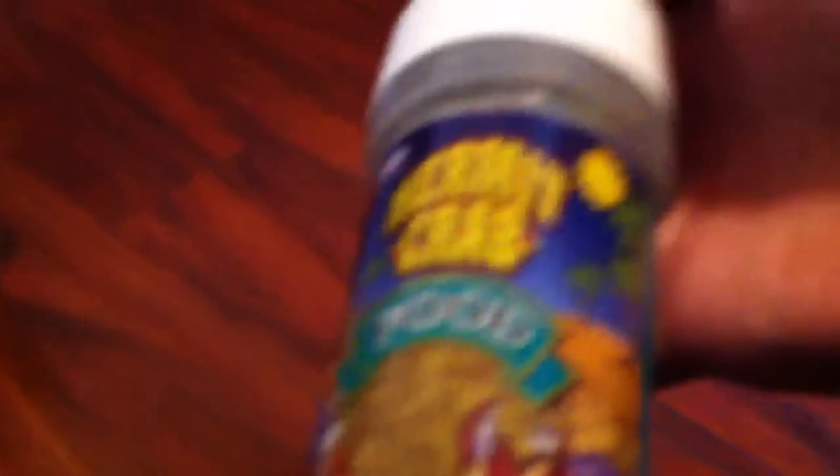They eat some kind of food. I'll bring it right now. Hey guys, I'm back with the food. It's called Hermie crab food. It has a little crab on the front.